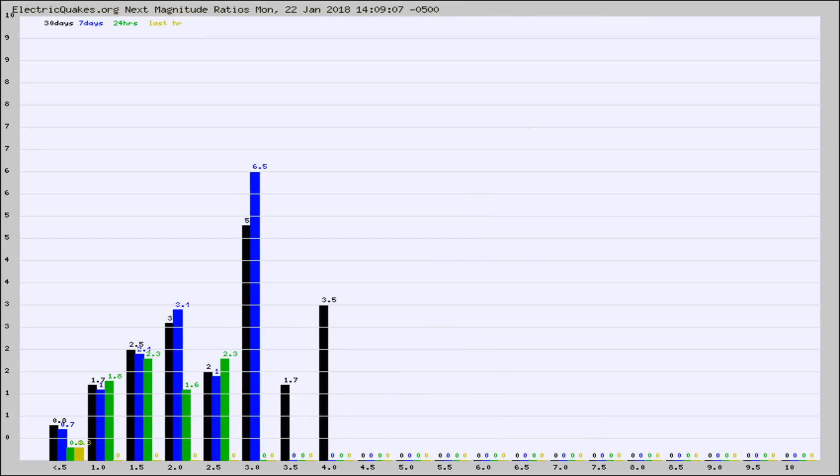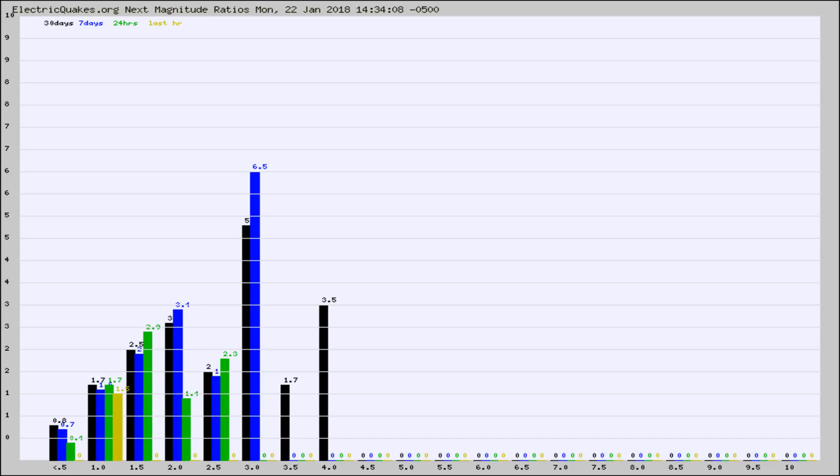And now you're seeing the same thing for just the subset area in California. Again, the black column is 30 days, blue is 7, green is 24 hours, and gold is in the last hour.